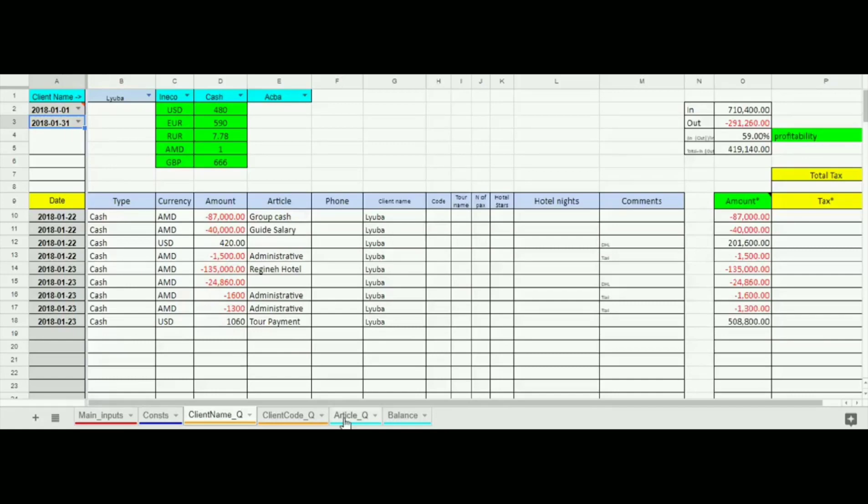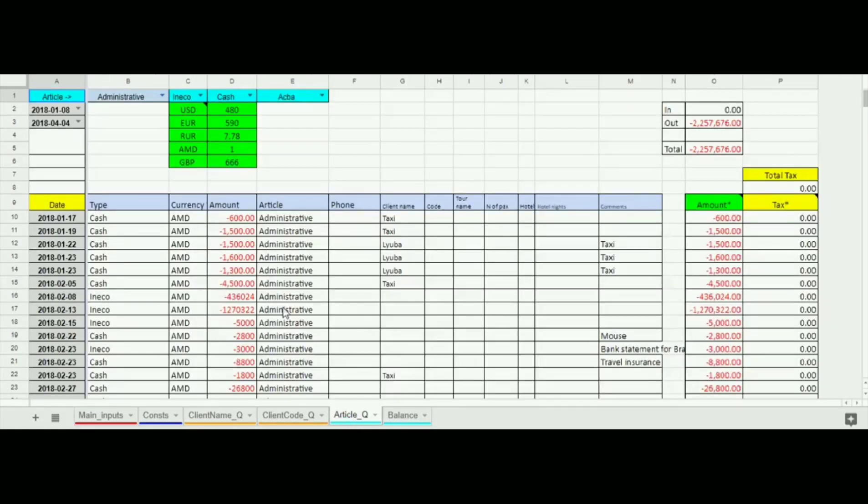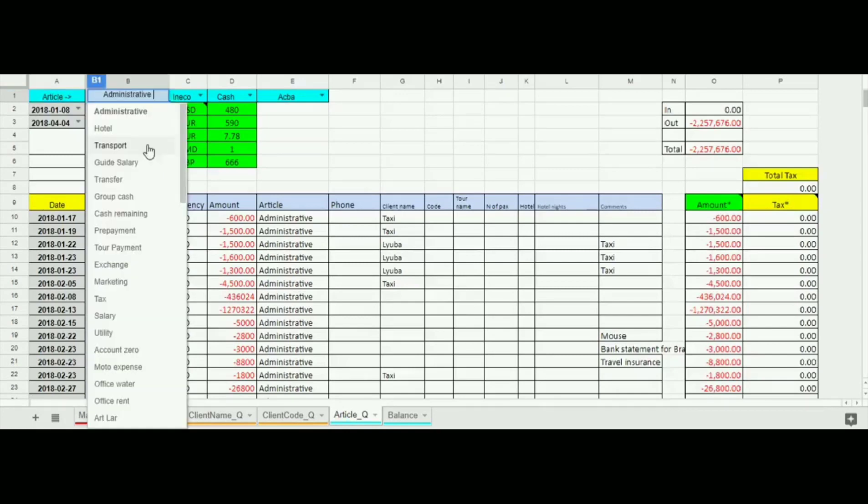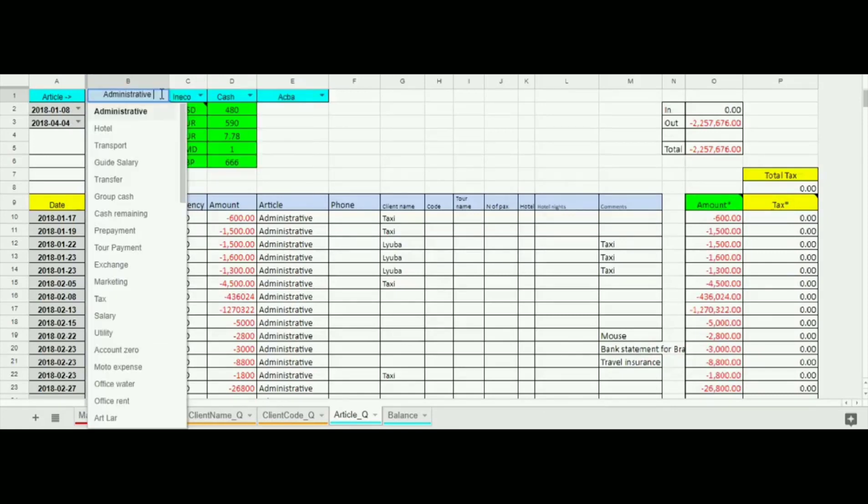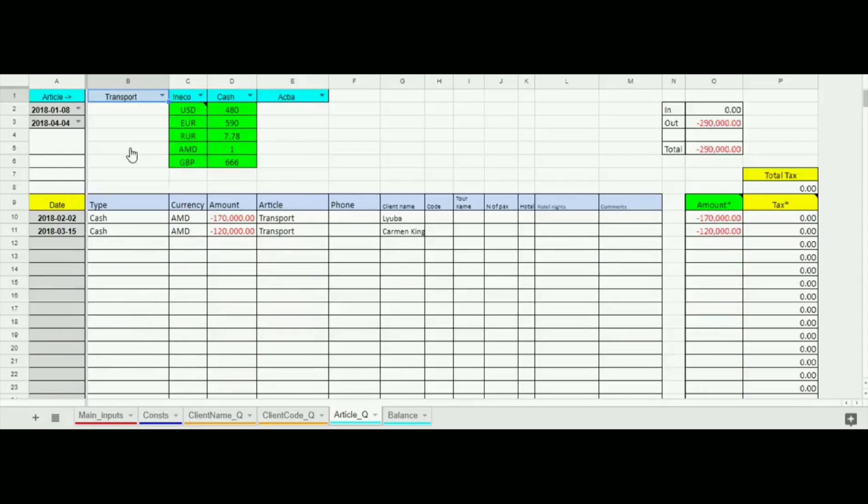Now let's see the reports by articles. Here we can choose and see what input and output was made by a common article. For example we want to see what transactions were made during the stated period in respect of transport. The program filters our choice accordingly.